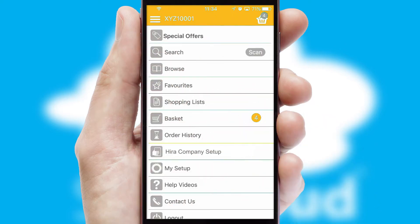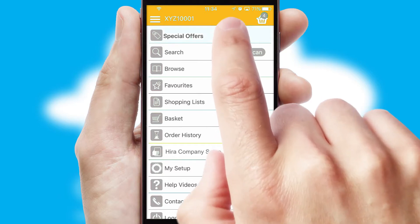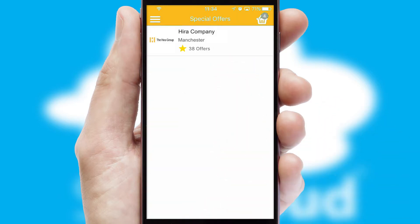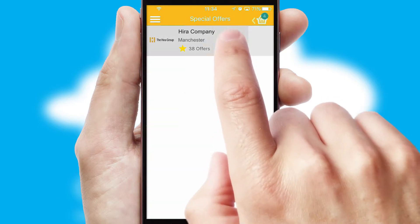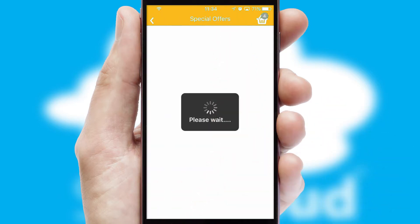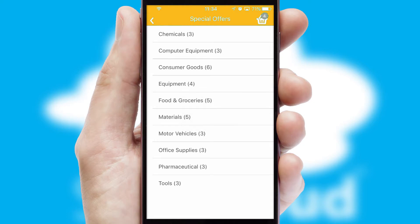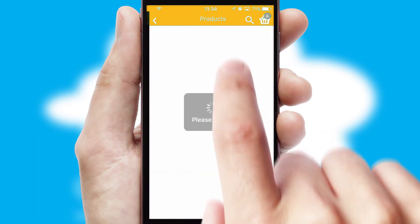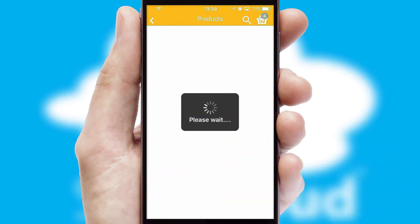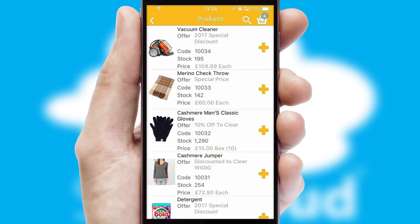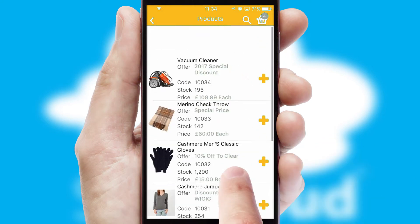Creating customised special offers is another feature of the application, which can be set up and tailored for individual customers. SwiftCloud has some very powerful promotional features, such as multi-buy and price promotions.